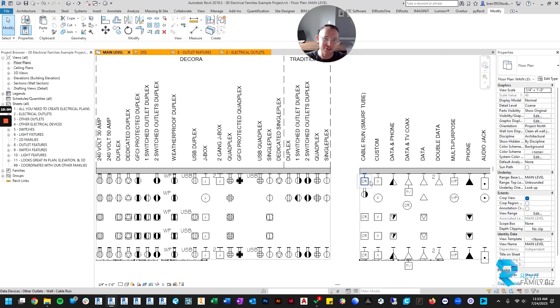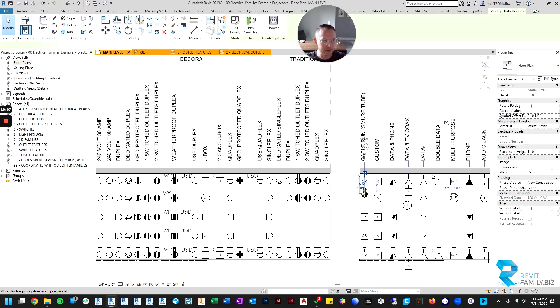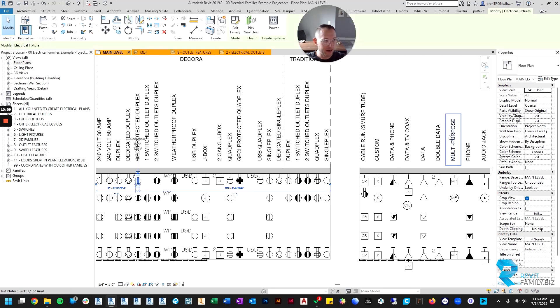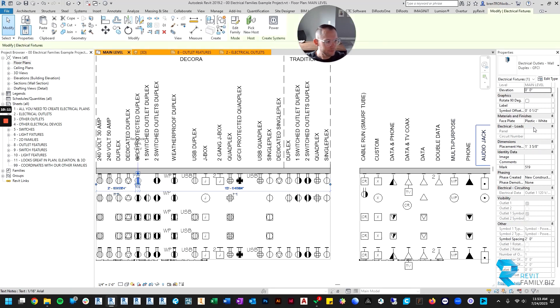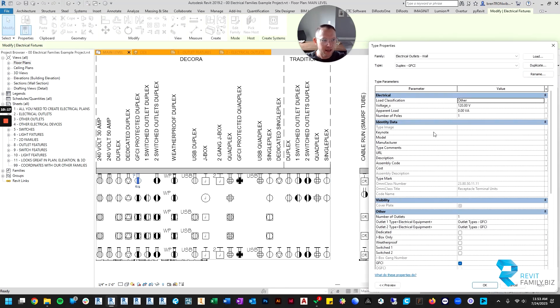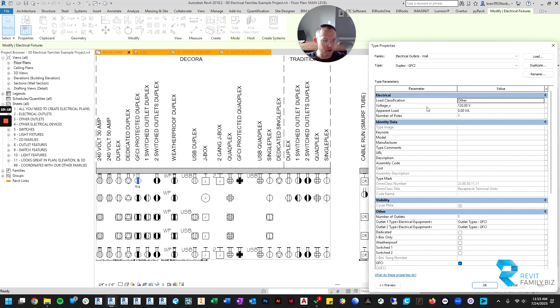So we included that feature for that kind of situation. Those are all the instance parameters that are easily accessible over here that you might be interested in.